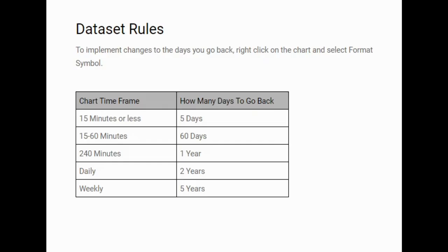Finally I just want to go through the data set rules. This is hugely important because if you get these wrong or if you go back too far you're not going to get the information correct or it's going to slow the system down dramatically because there's so many different algorithms being run.